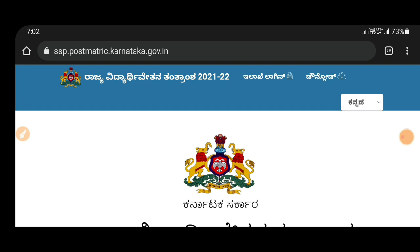It is the registration number of the CPG. You can also have the scholarship papers for the first year. Please like and share this with you. Thank you, see you next time.